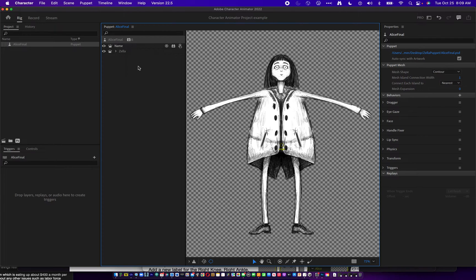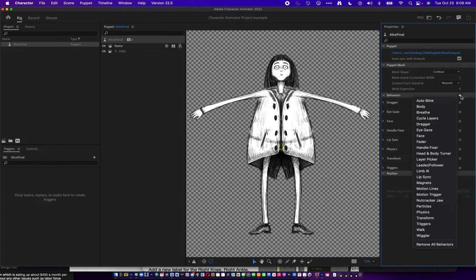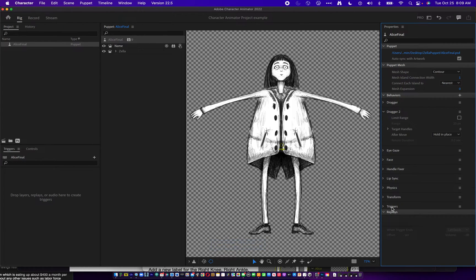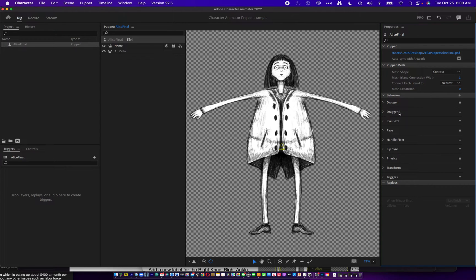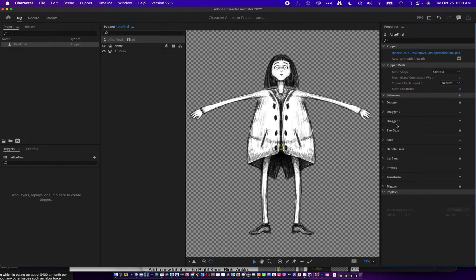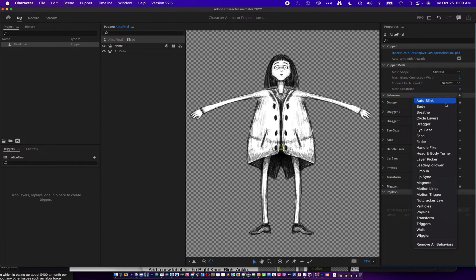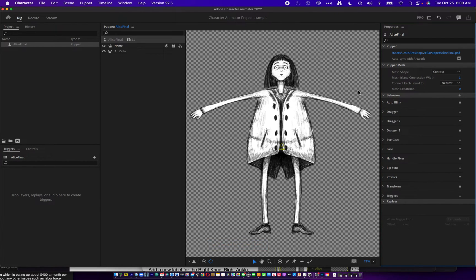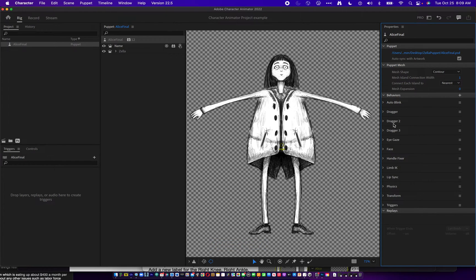Selecting that, you notice it has eight different properties. We're going to add four additional behaviors. You can do that with the plus button here, or over here in the behaviors area. The three behaviors we're going to add are two draggers — we add dragger, and it makes dragger two, then one more so we have dragger three. We're going to add eye blink auto blink, which will allow the character to blink automatically so you don't have to worry about blinking when you're performing. And finally, limb IK.